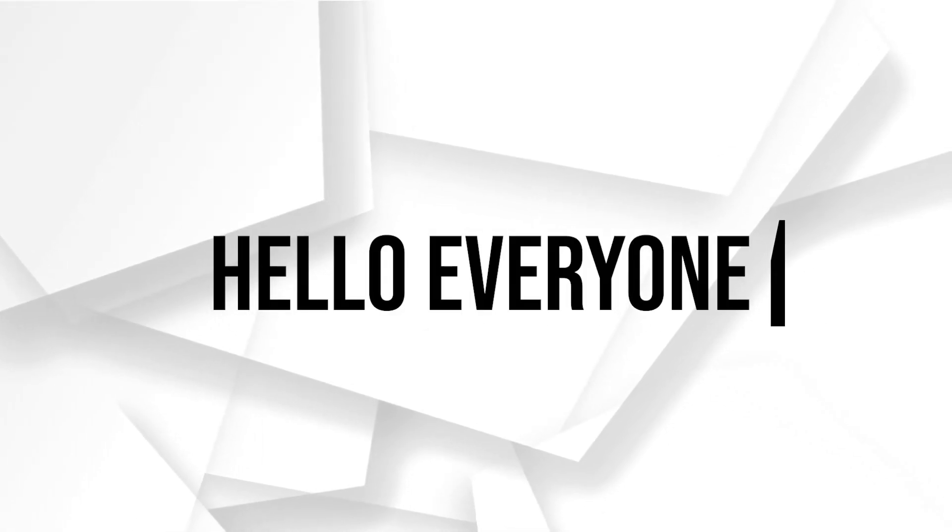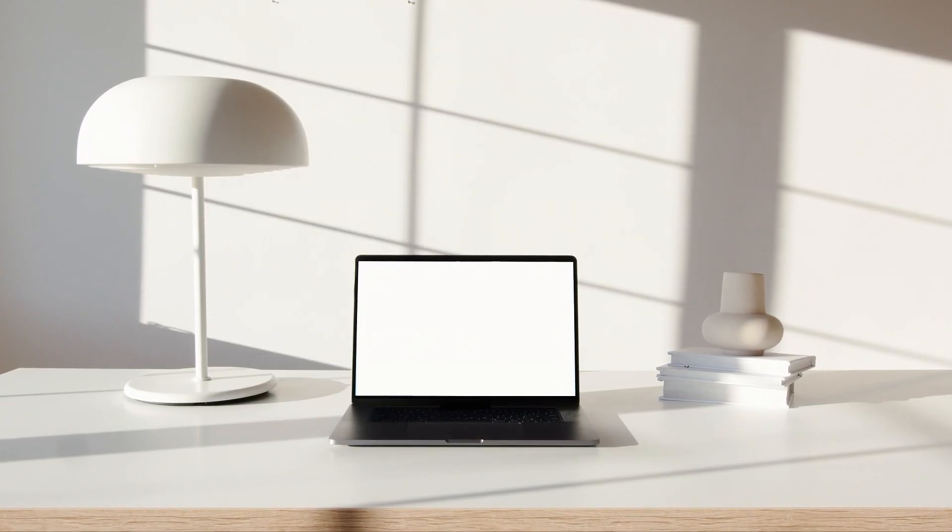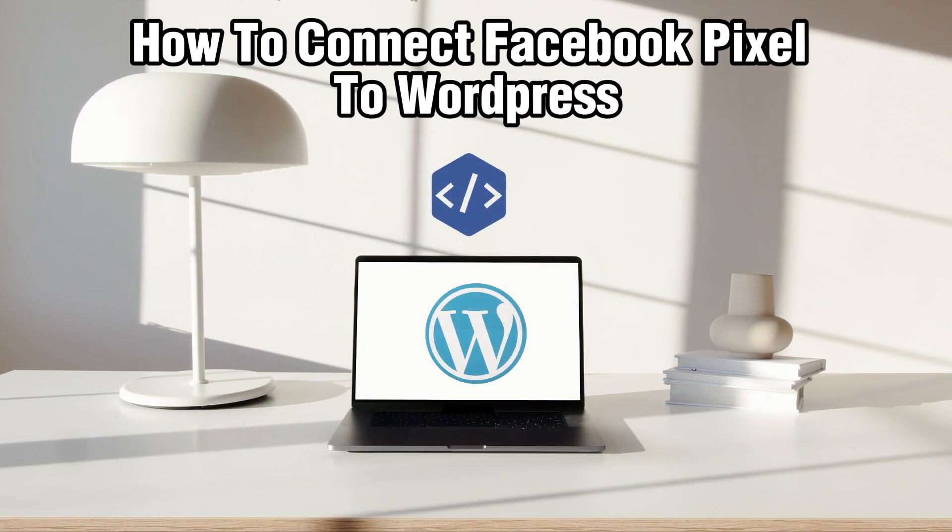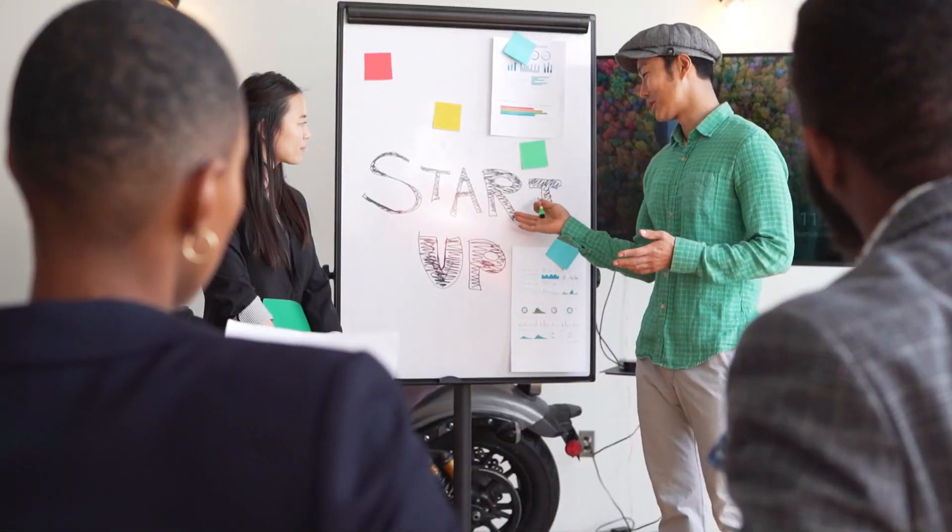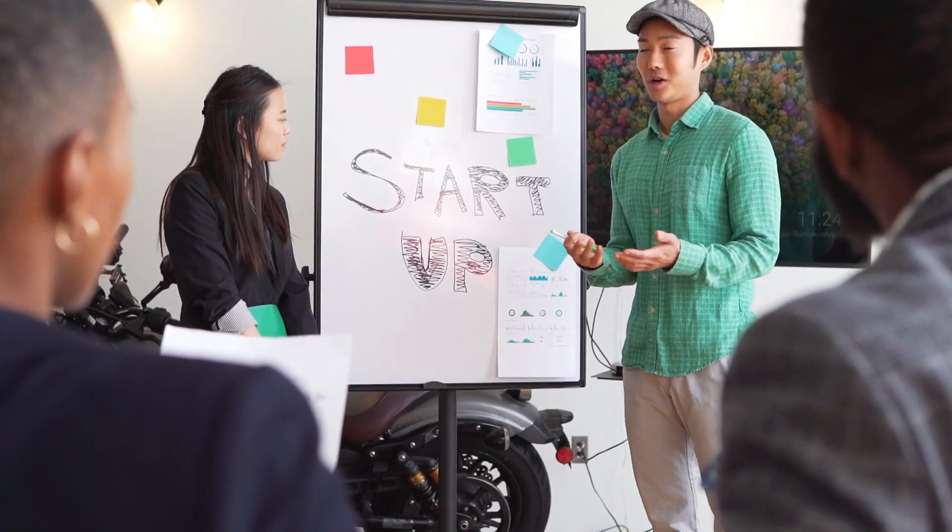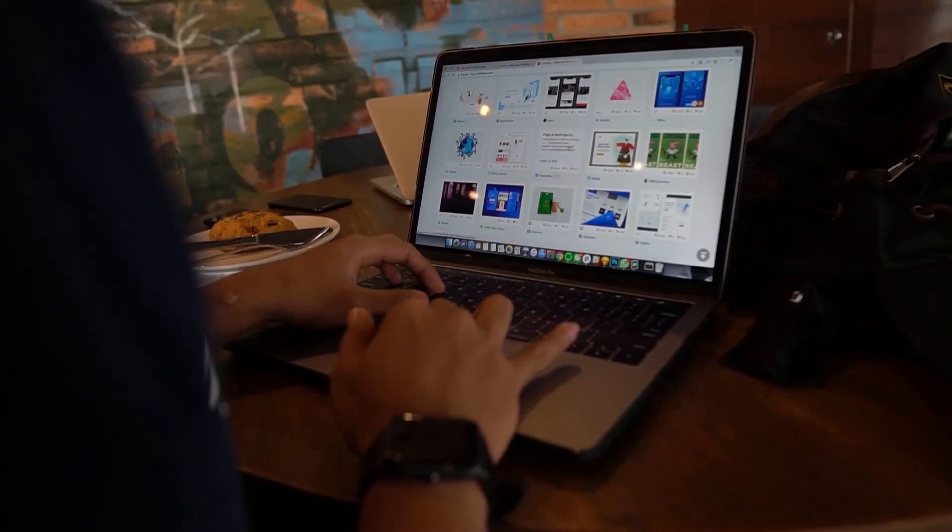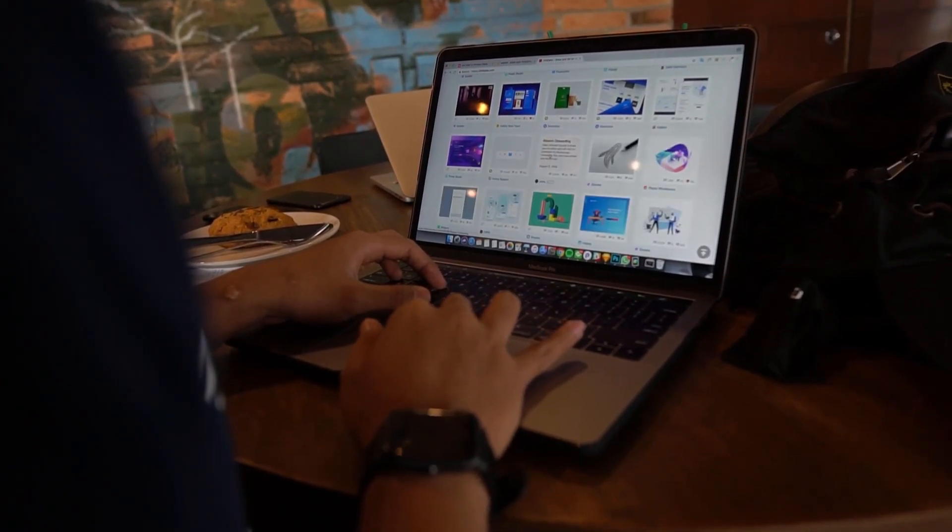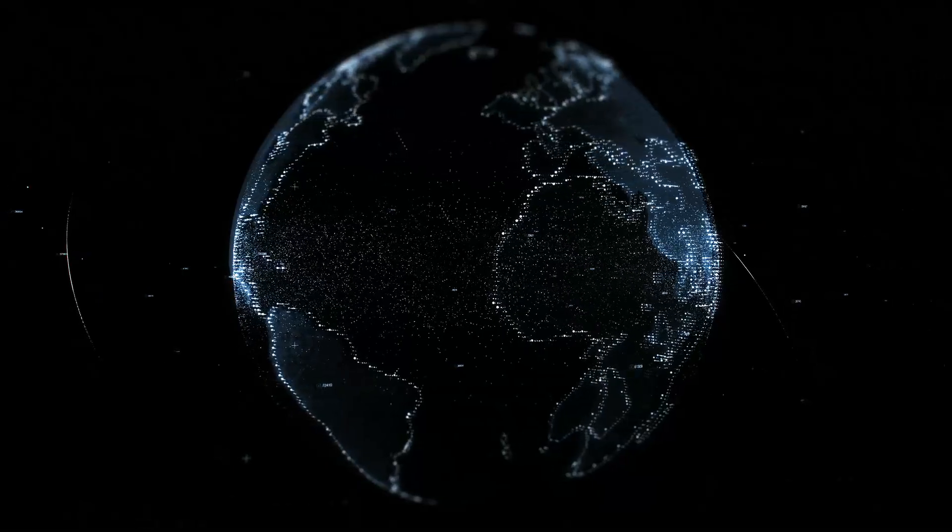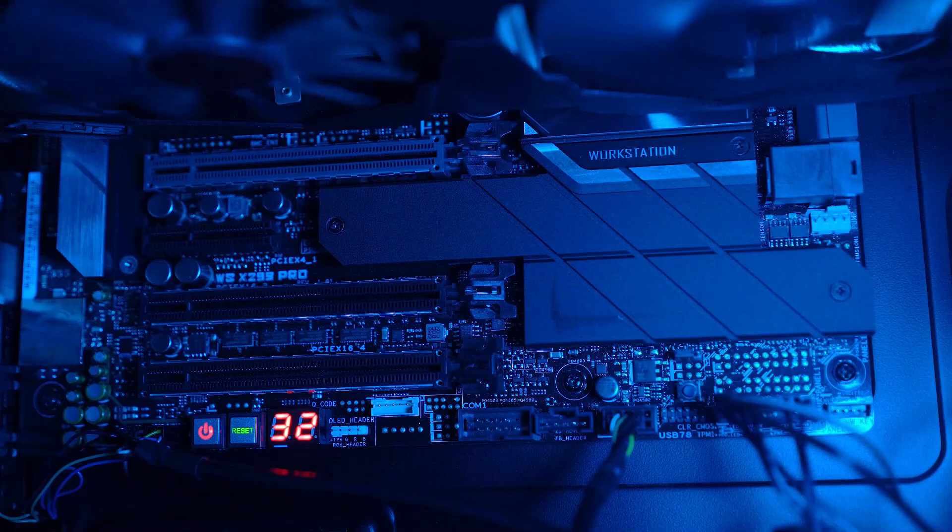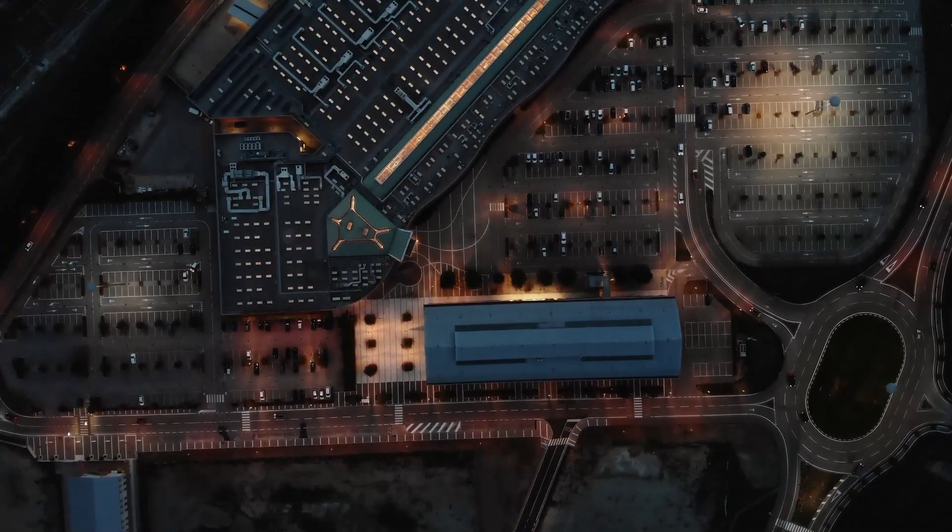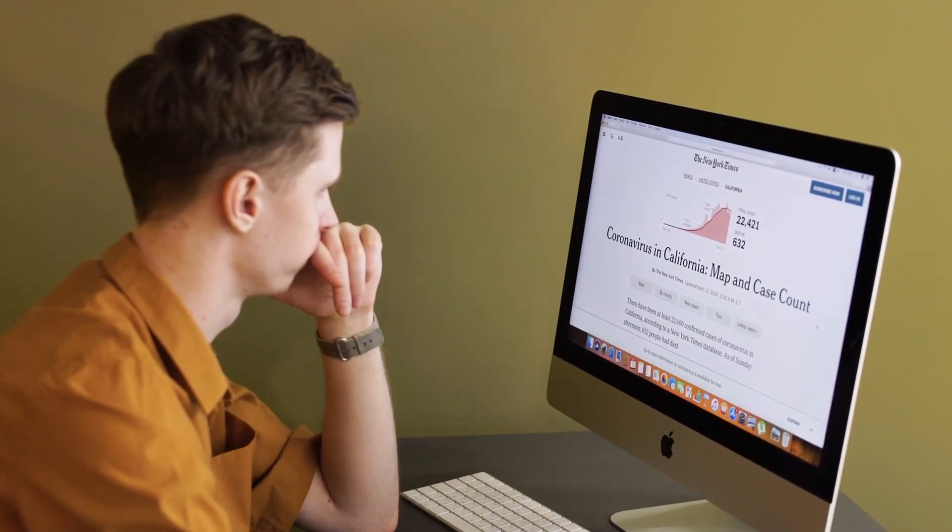Hello everyone and welcome back to our channel. In today's video, I'll be showing you how to connect Facebook Pixel to WordPress in 2024. We're diving into the world of analytics and optimization. By integrating Facebook Pixels with your WordPress site, you can gain valuable insights into user behavior and run targeted advertising campaigns. Stick around as I guide you through the step-by-step process. Let's get started.